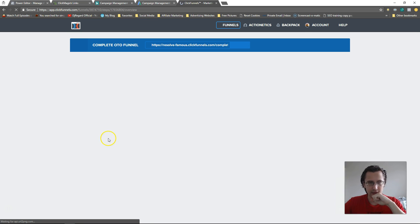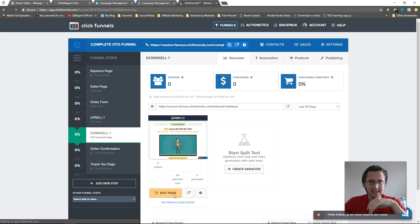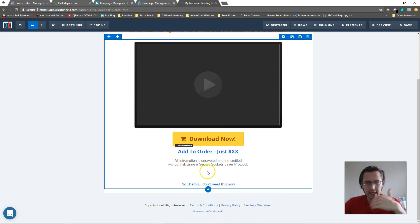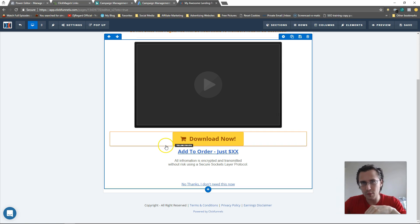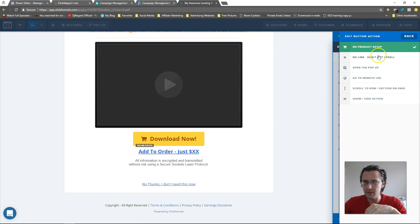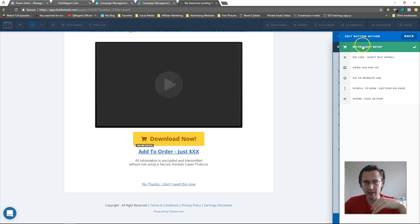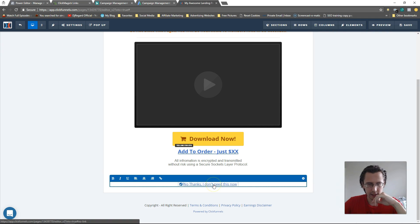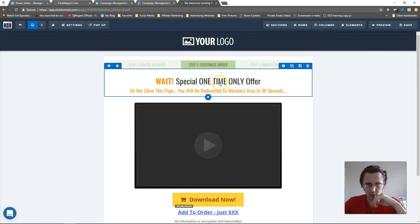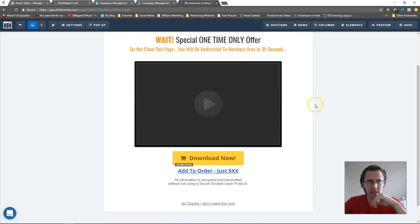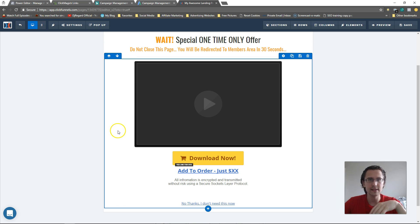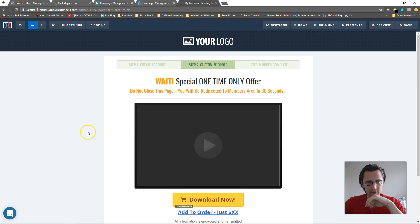Now let's go to the downsell page. We do the exact same things — yes link and no link — but in both cases here they're taken to the order confirmation page unless we have more OTO pages. Since no product is set up, we'd need to create a different product — obviously a cheaper one since they said no to product A. I'll pause the video and create a few more products.